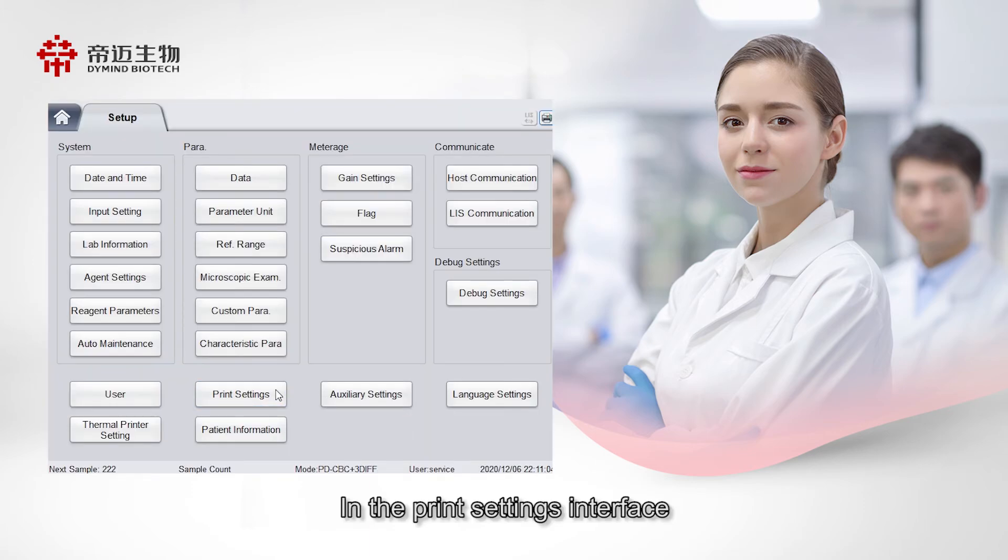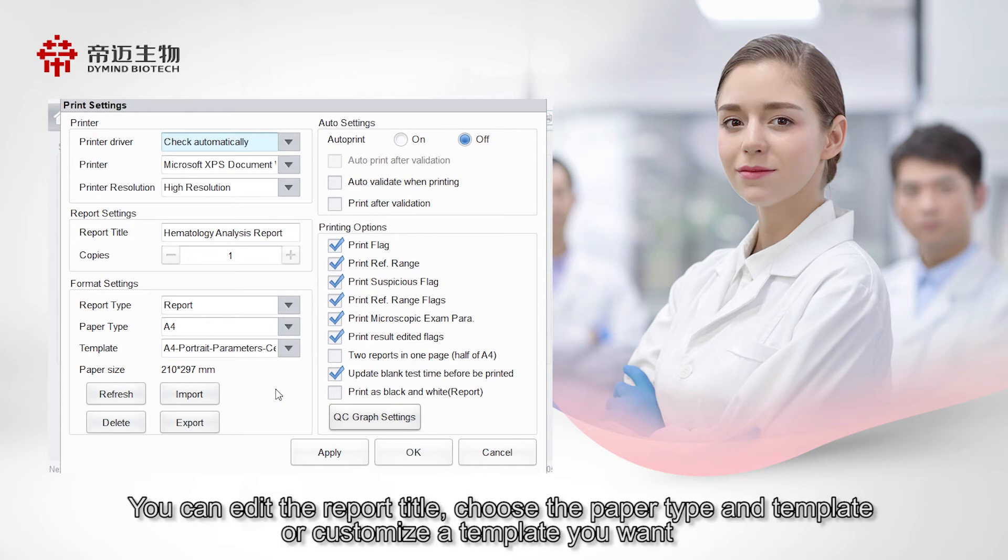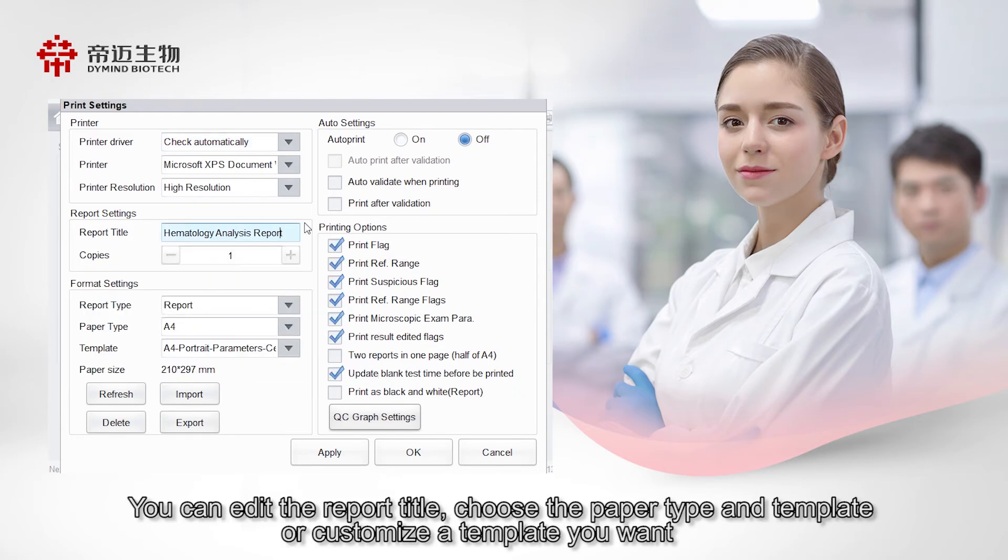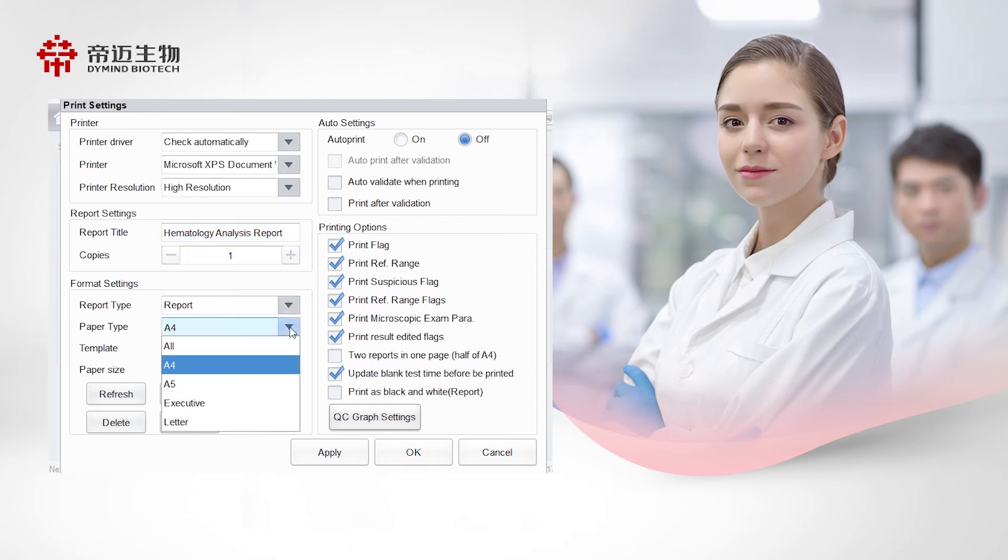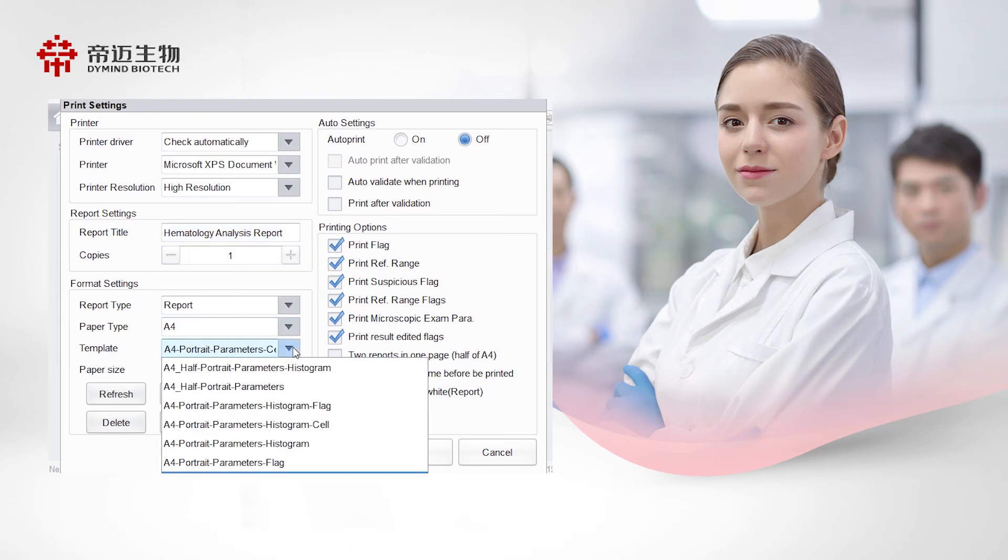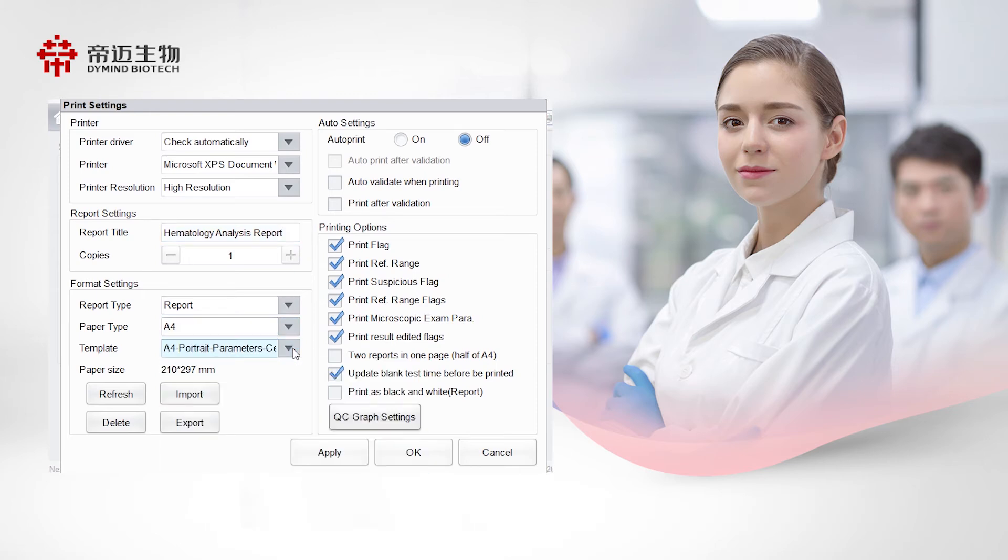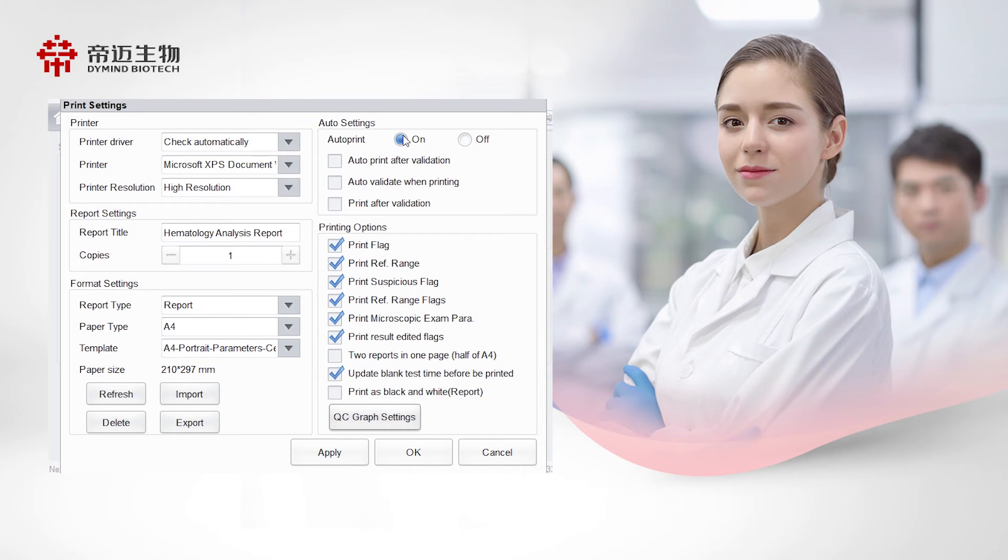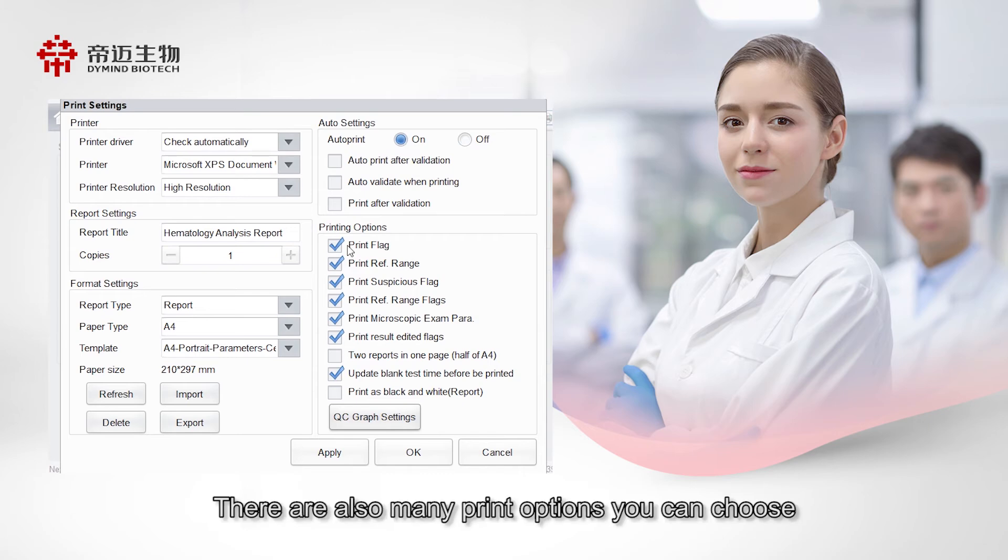In the print settings interface, you can edit the report title, choose the paper type and template or customize the template you want. When the auto print is checked, the report will be printed automatically after the analyzer finished the sample test. There are also many print options you can choose.